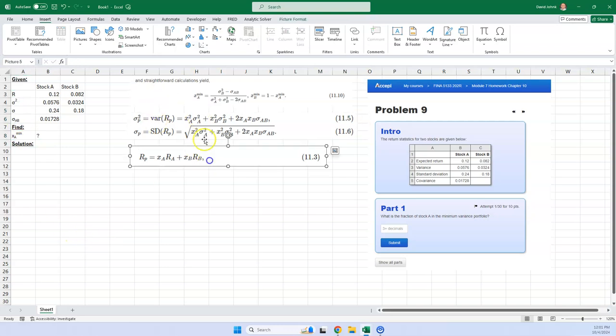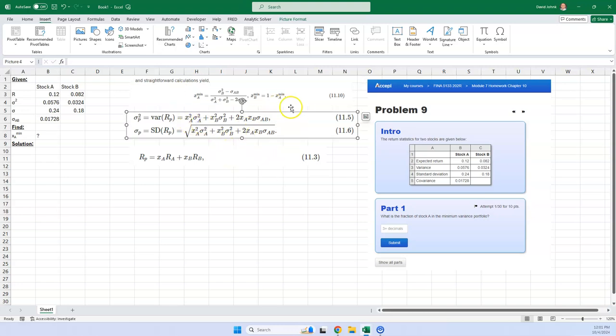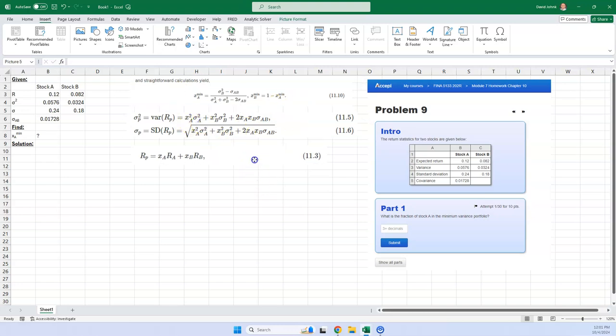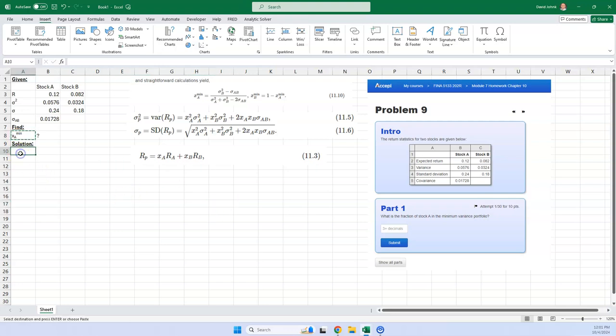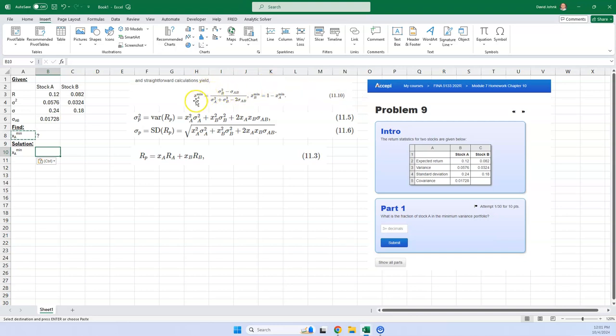So we want to find the minimum, we want to find what fraction of stock A, what is the fraction of stock A in the minimum variance portfolio? Well, that's actually what they're asking for here. It's X A min. And we want to superscript the min part. So I'm going to go alternate E to superscript and then enter. And then the A part, we want to subscript. So I'm going to go alternate B for subscript and then enter. Okay? So this is what they want to find. And we know that that's what this equation is right here.